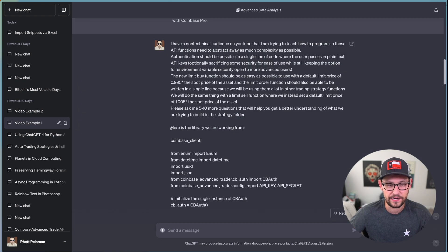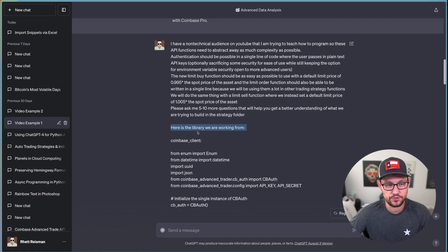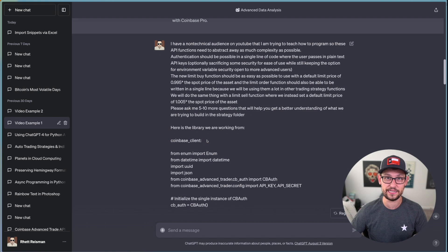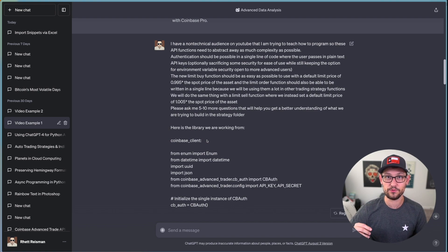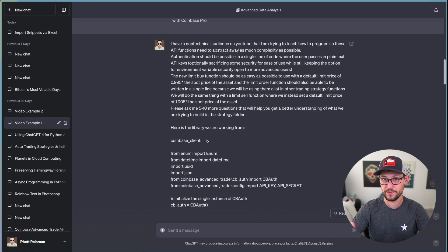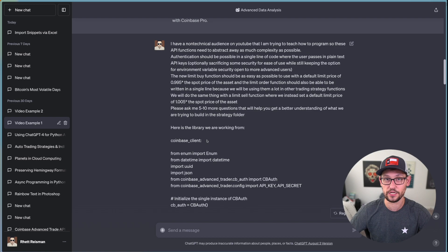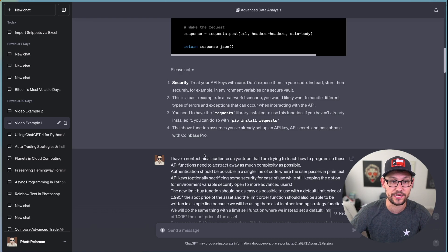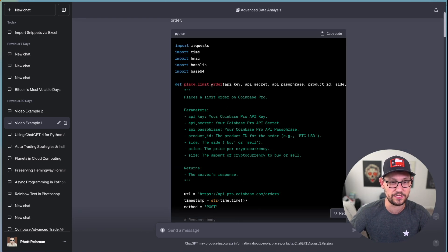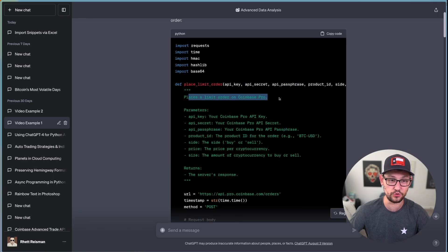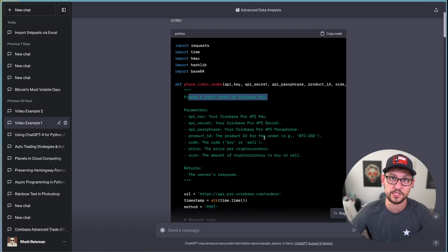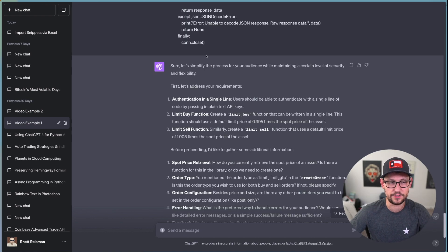Instead, it's going to come up with all of these new questions that it doesn't know the answer to, you're going to then re-feed it the answers to all of those questions, and then it's going to build you exactly what you asked for. And so then finally, in this example, you can see here that I gave it the entire library of code that we were already working from.